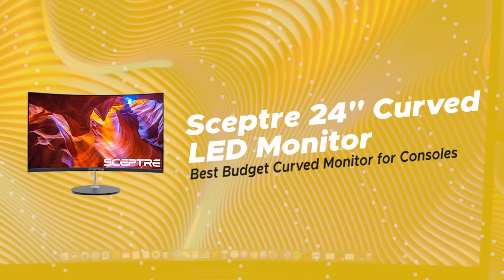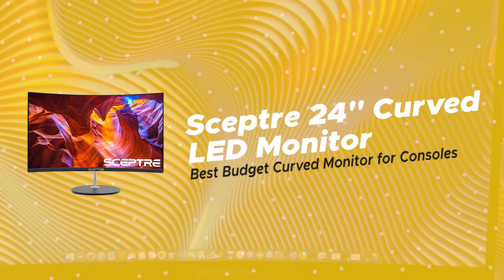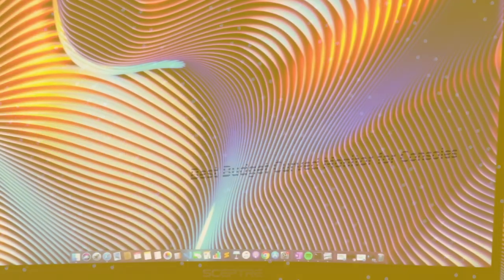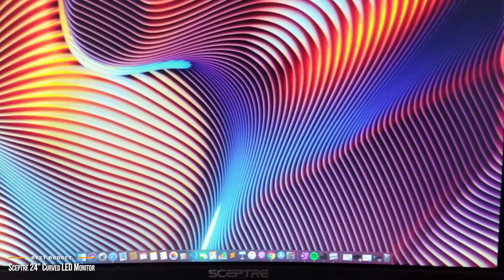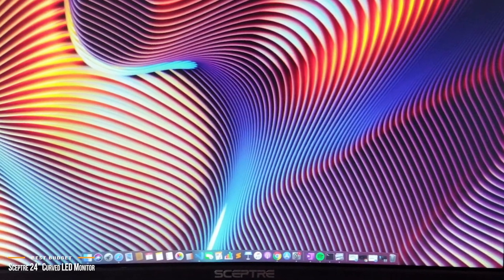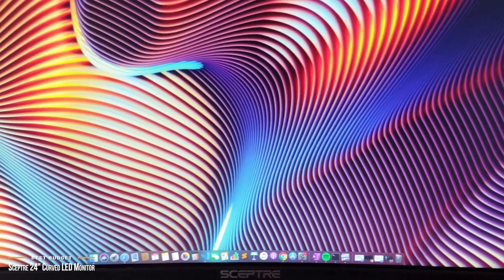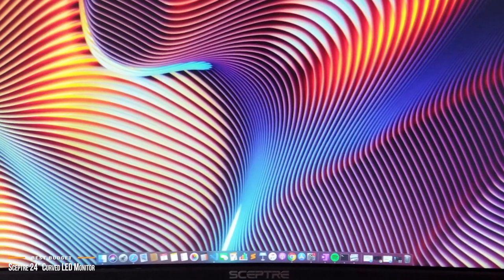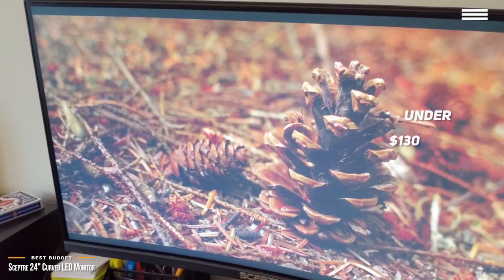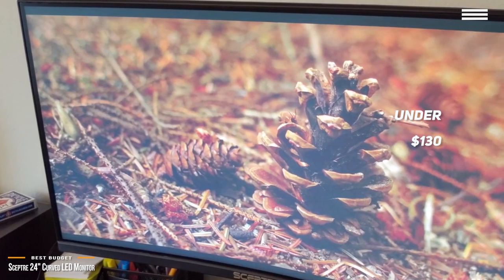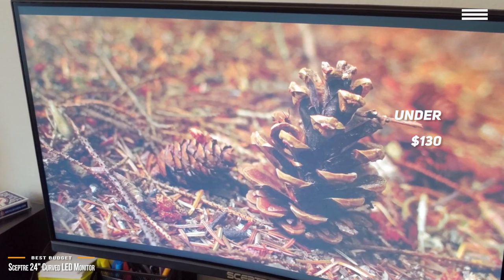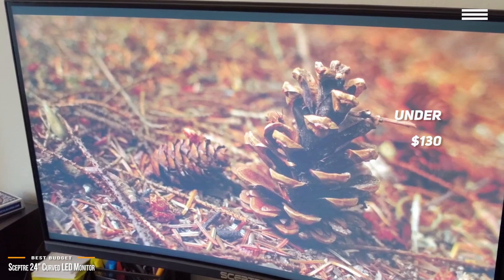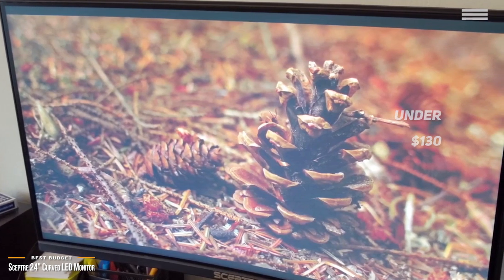We'll start by taking a look at the Scepter 24-inch curved LED monitor, our choice for best budget curved monitor for consoles. There's a lot to like about the Scepter 24-inch curved LED monitor, including good image quality, impressive grayscale performance, and a price that's hard to beat. Going for under $130, it's a fantastic choice, especially if you're a console gamer on a budget. And its curved panel will add to your gaming immersion experience.